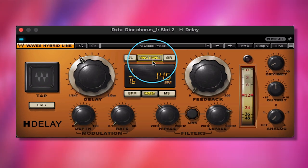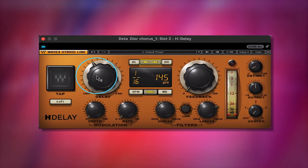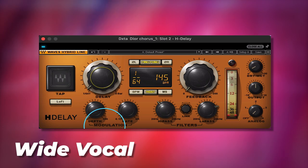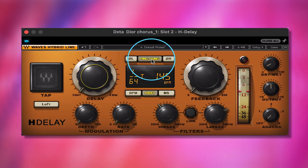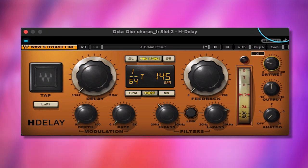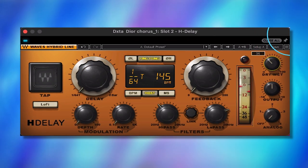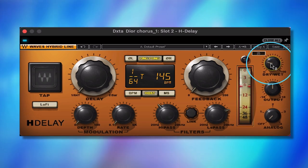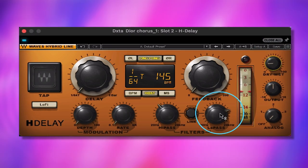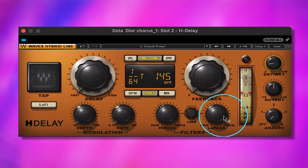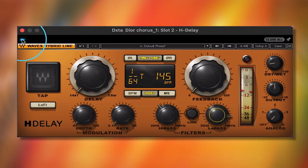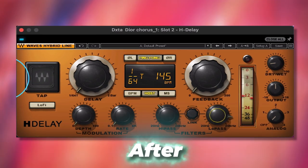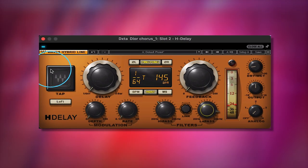Another really cool thing you can do to get really wide vocals with this plugin is by turning it to a 1/64 triplet on ping pong. That gives it a nice wide vocal. There's a lot you could do with that.